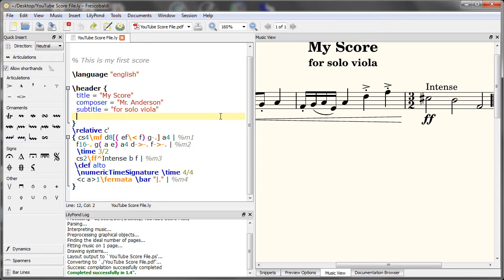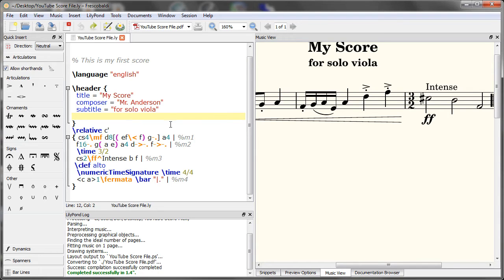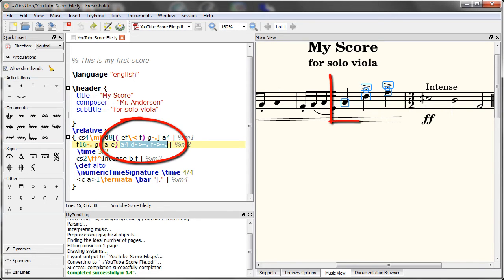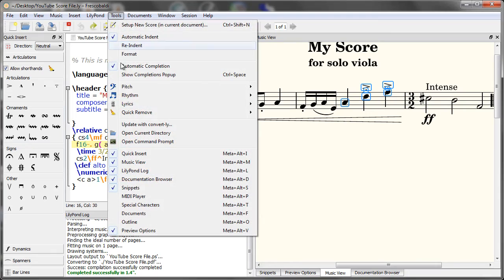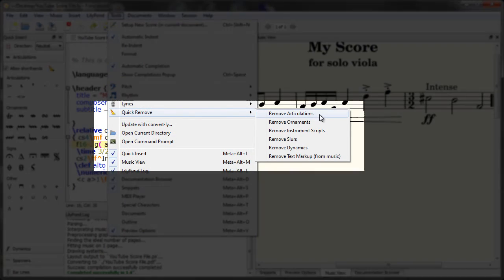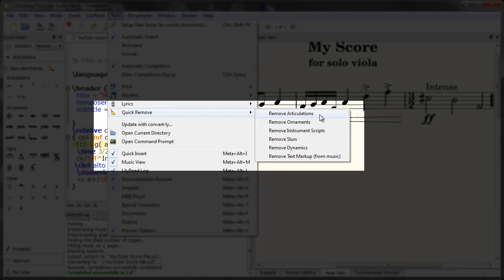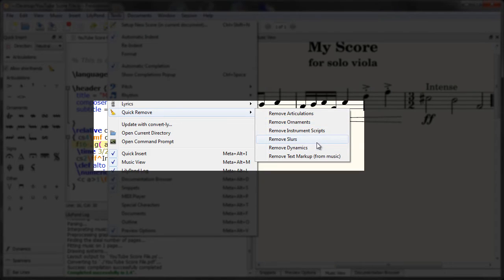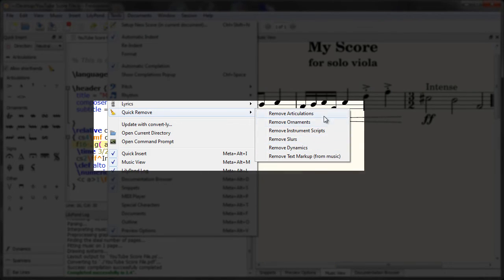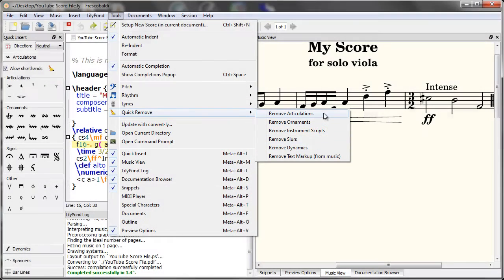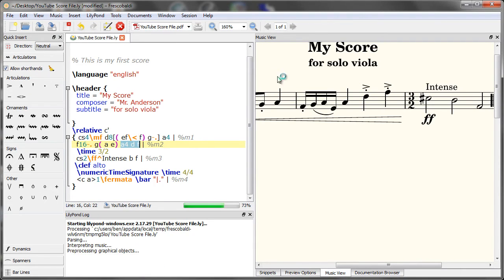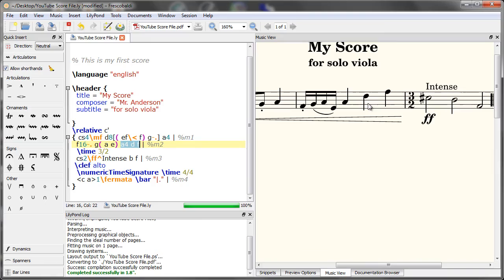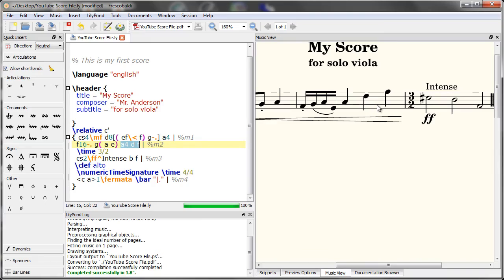If you're working on your score and you'd like to remove, say, articulations or slur marks in one easy step, Fresco Baldi lets you do that. Let's say, for example, we'd like to remove these articulations. Come up here. Go to tools, quick remove. You'll see we have options for articulations, ornaments, slurs, dynamics. Let's choose articulations. Let's re-engrave. And they're gone.